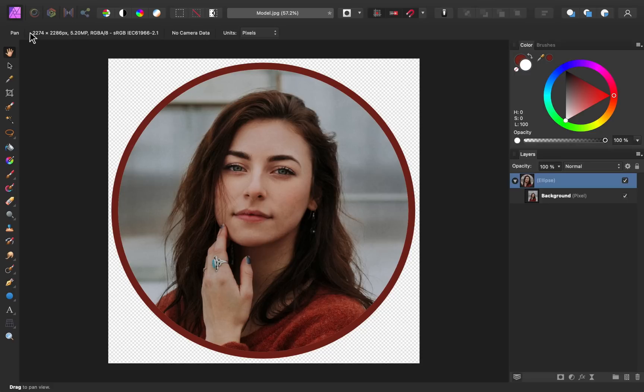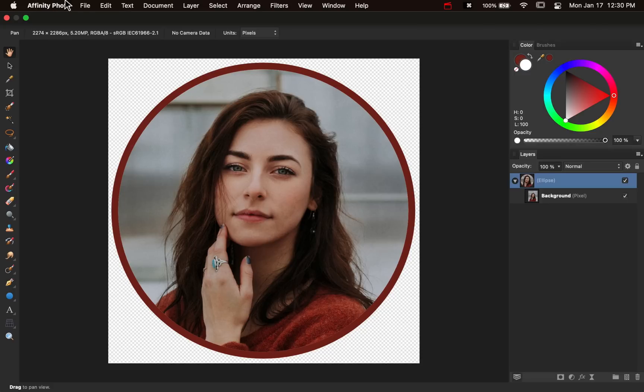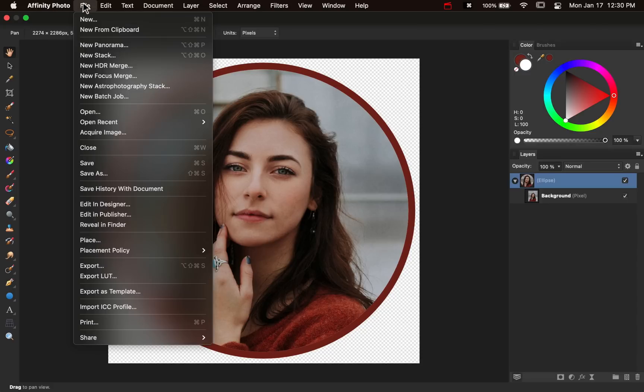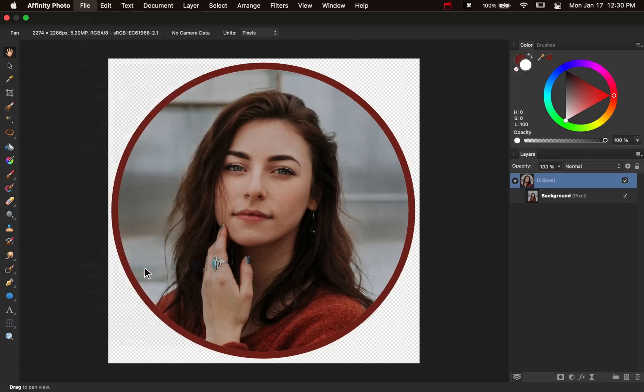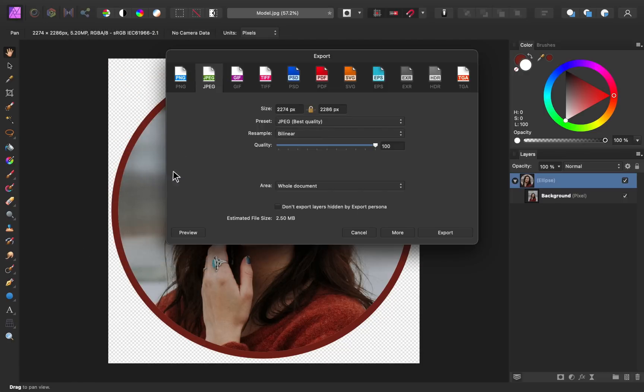And now we're ready to export. Now it's important when exporting your file to make sure that you export it with the right settings. So I'm going to click export. Now by default, you probably have JPEG selected.